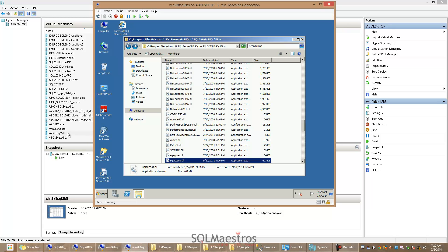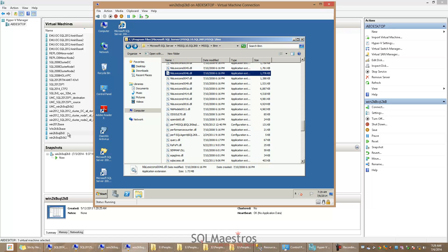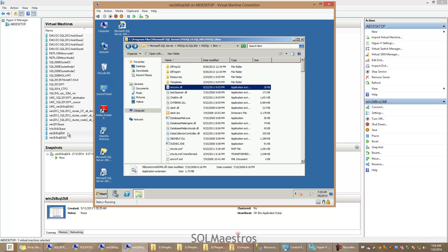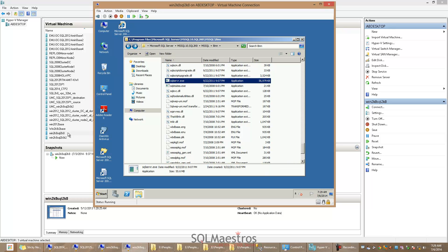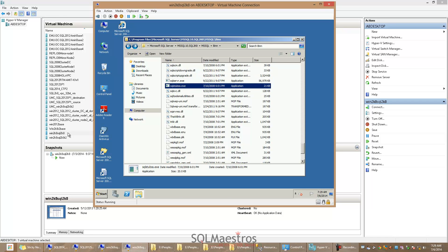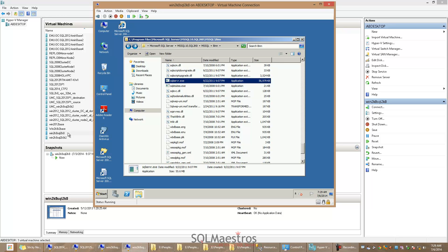This is the folder where all the binary files for SQL Server reside. If I search for SQL Server.exe — let me type that out — I will see SQL Server.exe has a file size of roughly about 57 MB. That is the file size in SQL Server 2008.